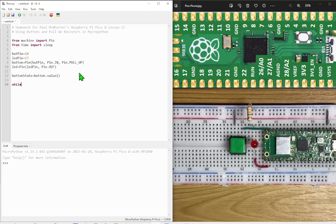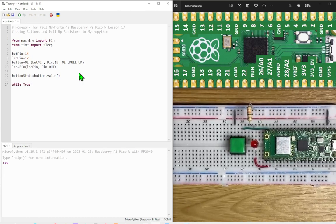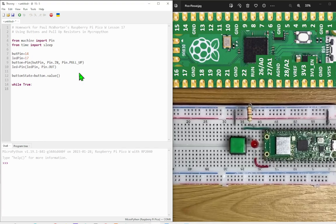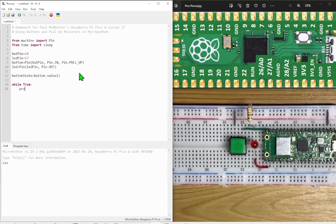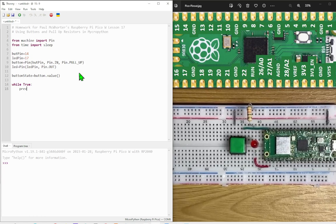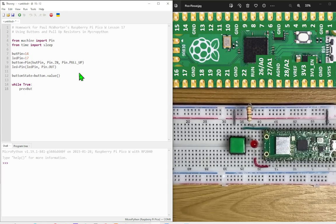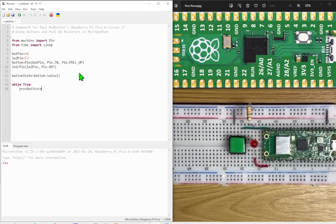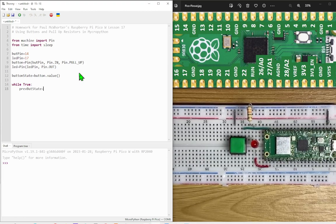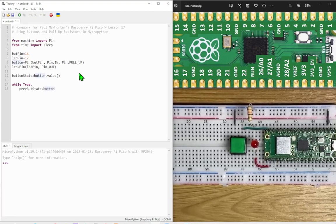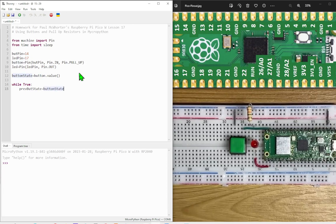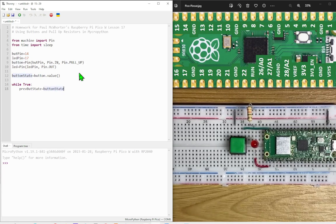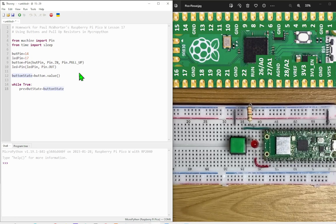And then we'll start the loop while true. And then I'm going to start by setting another variable for the previous button state. The previous button state is going to be equal to button state. So we've already checked the state of the button before we start the loop, and then as we start the loop we're going to set the previous button state to the same value.